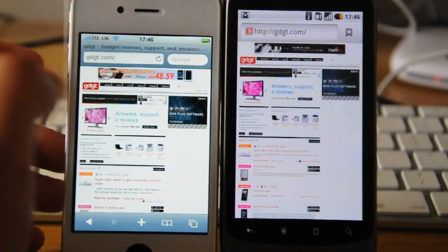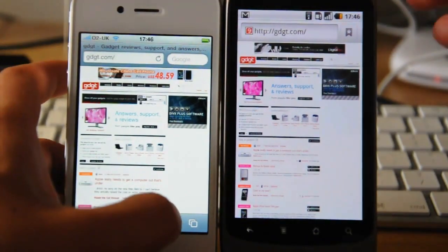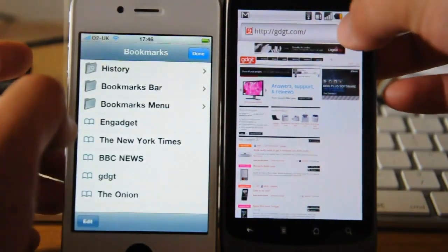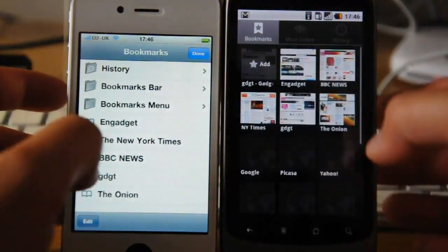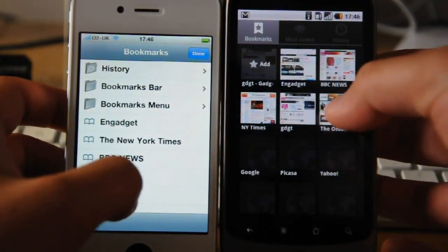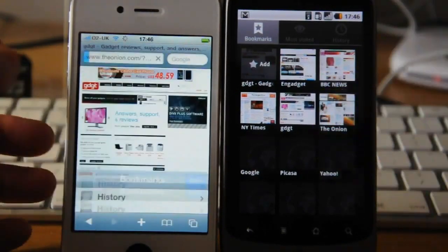I would say Nexus One won there. Last but not least, The Onion.